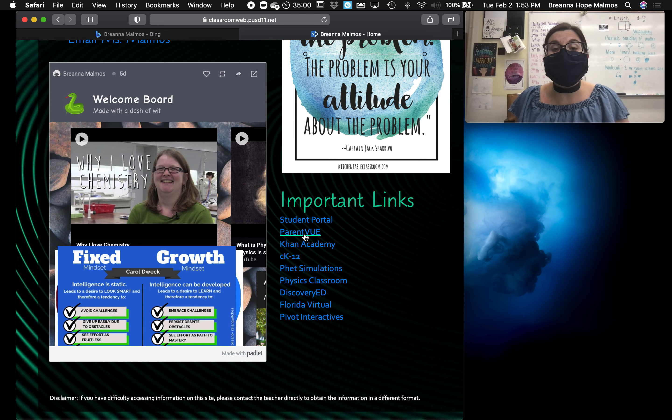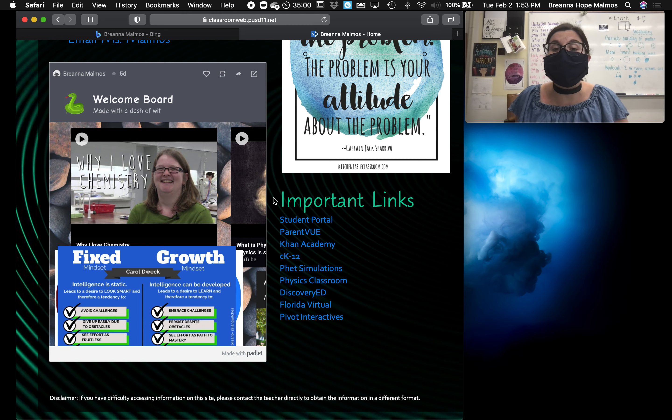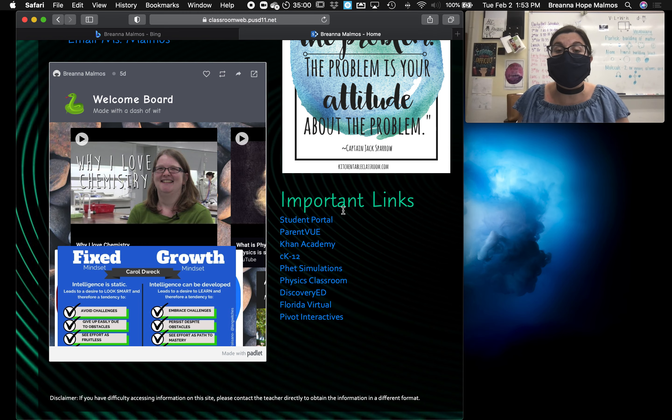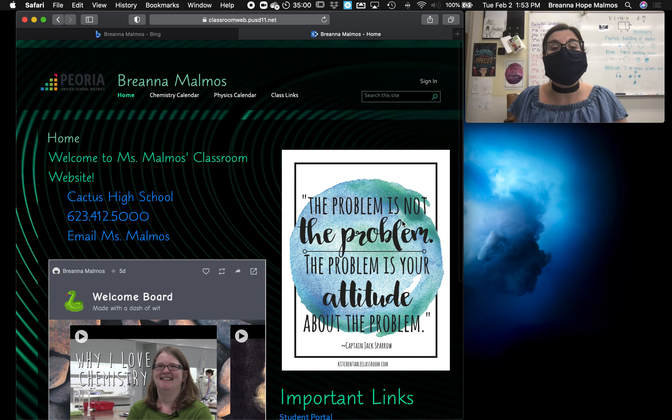Some of these other ones might just be helpful for students and parents as well, so that if they're already on my website, it's pretty easy for them to navigate to some other websites like the student portal or parent view.